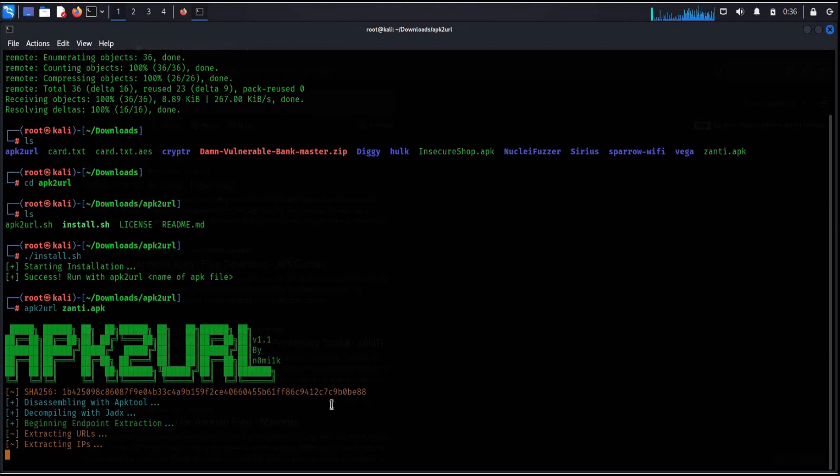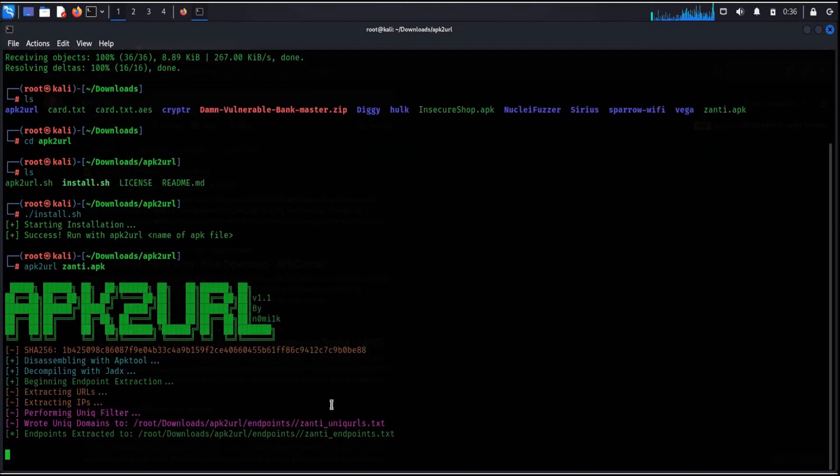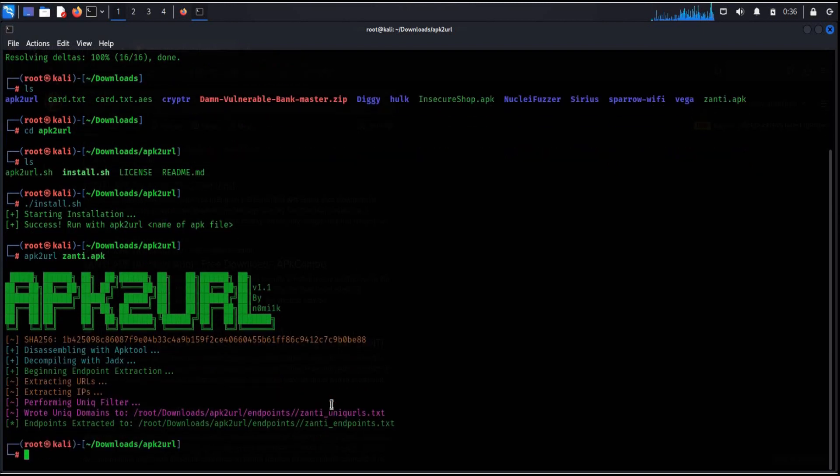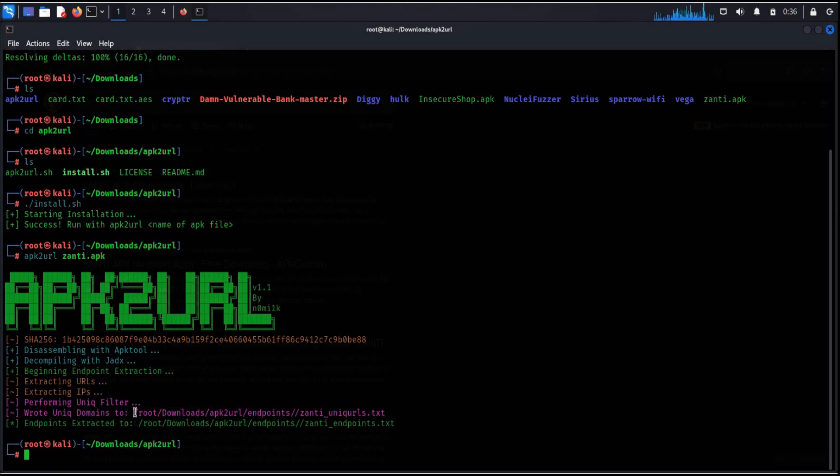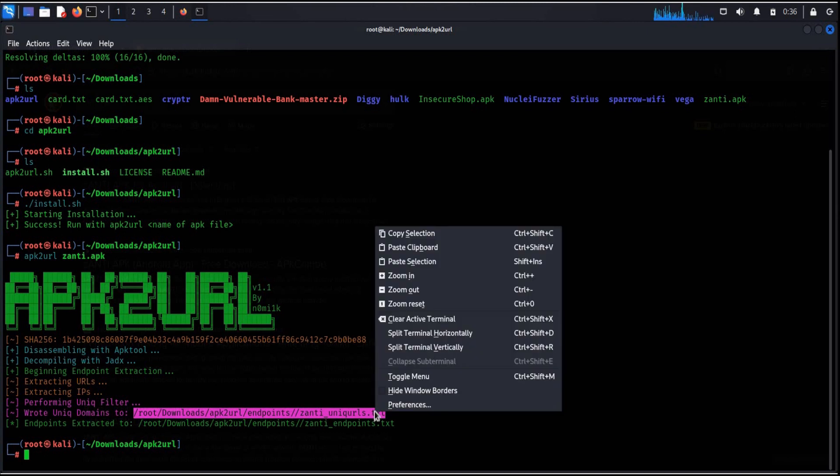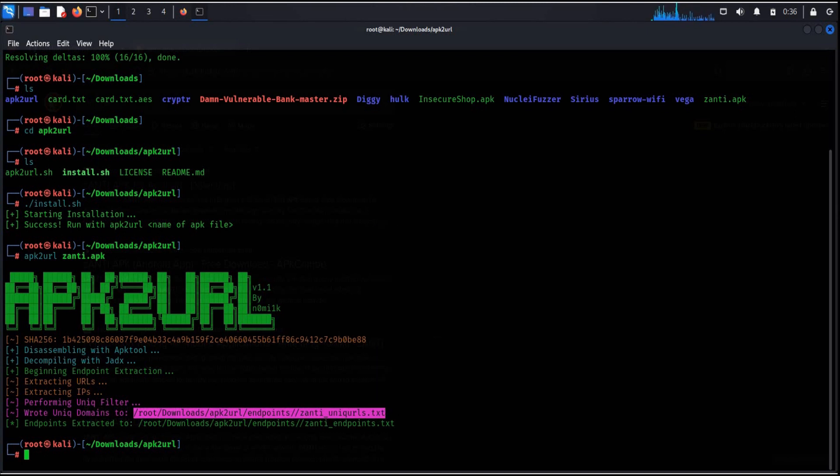If you find any error while initializing this tool, simply install apk2l and jadx before running it. The output time depends upon how large the mobile application is. Now here you have all the domains linked with this particular app.